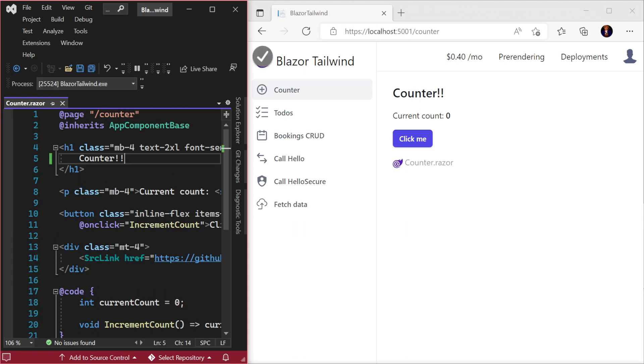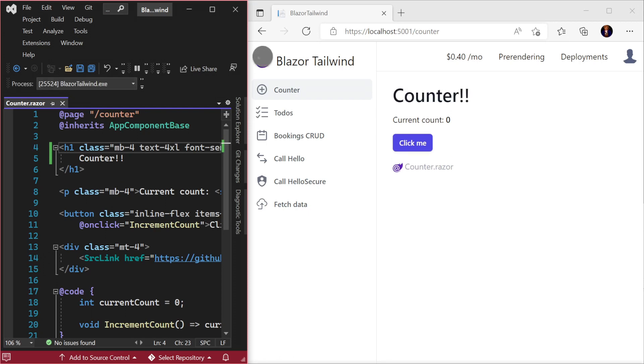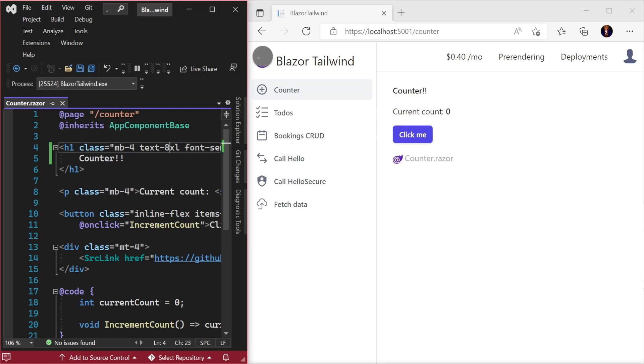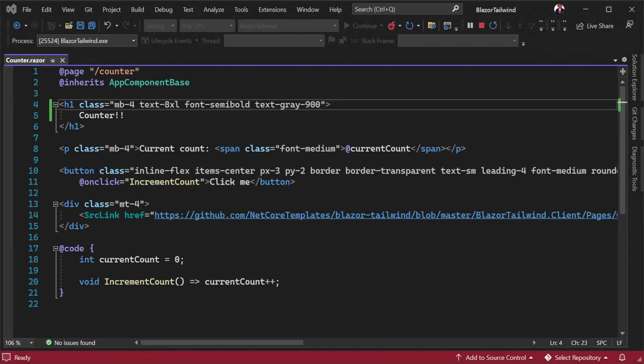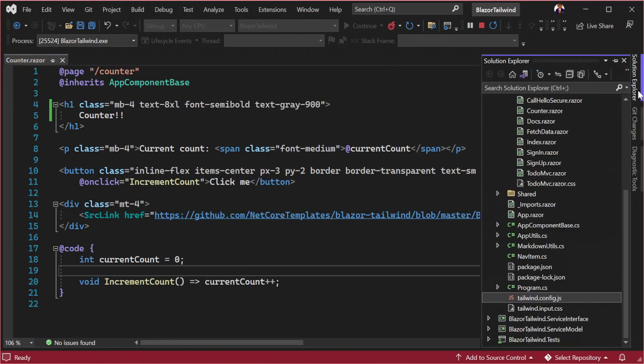If we try to make our text bigger for the counter page heading by changing the text-2xl to text-8xl, the text actually gets smaller. This is because of how Tailwind works and even though text-8xl is a valid style, it isn't in the application stylesheet automatically.